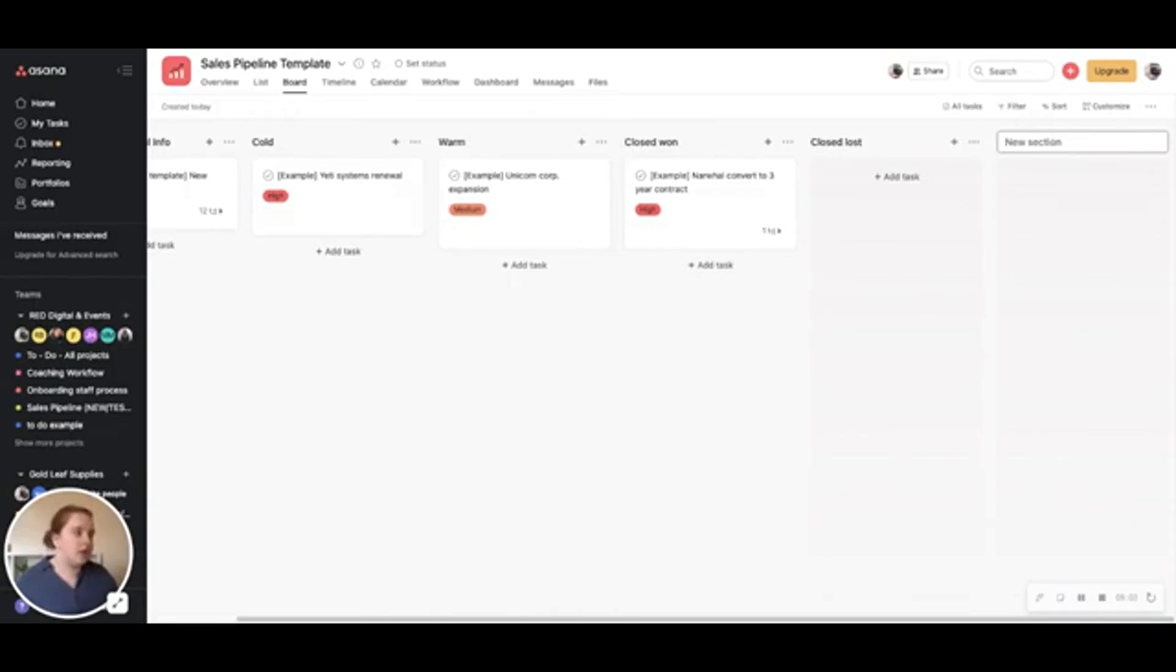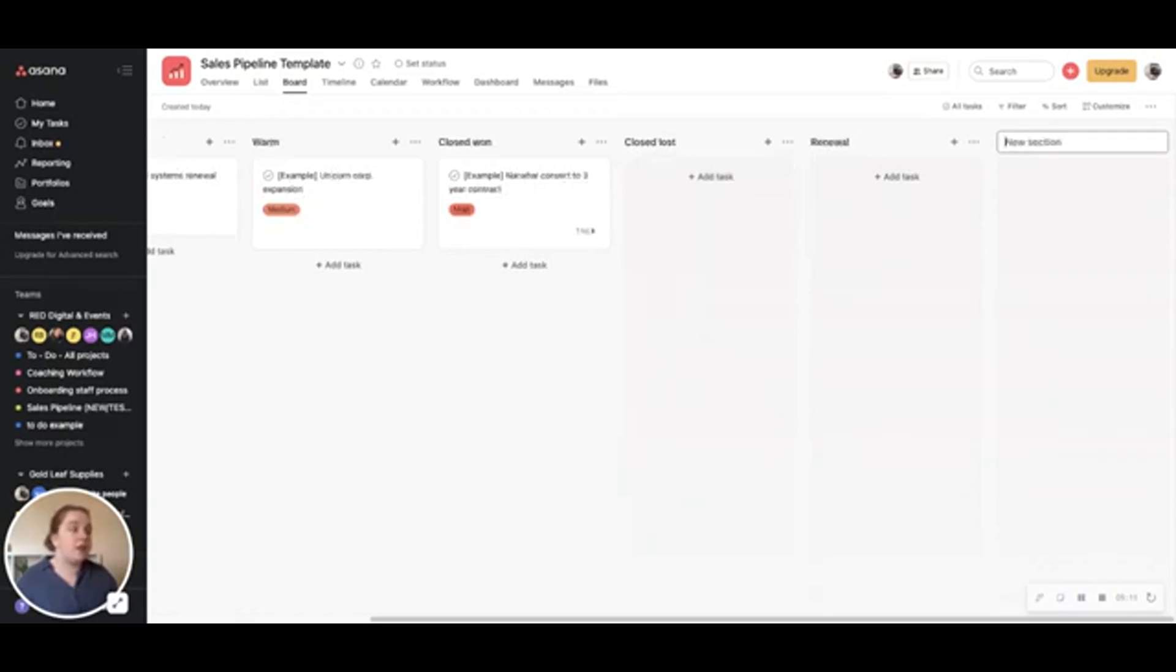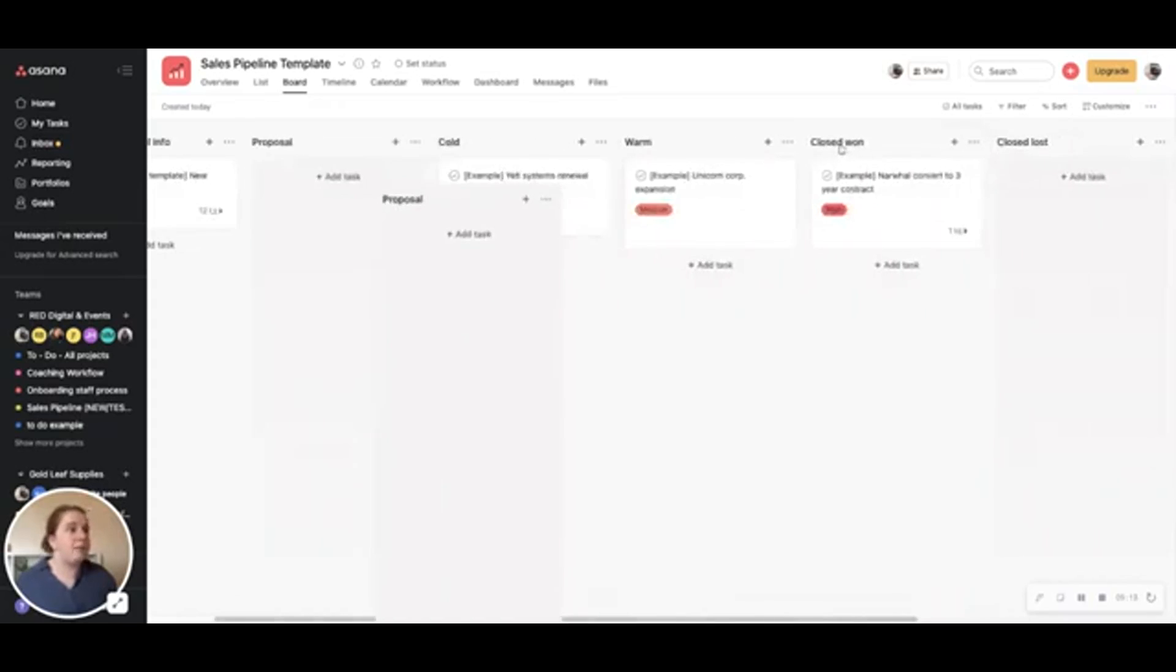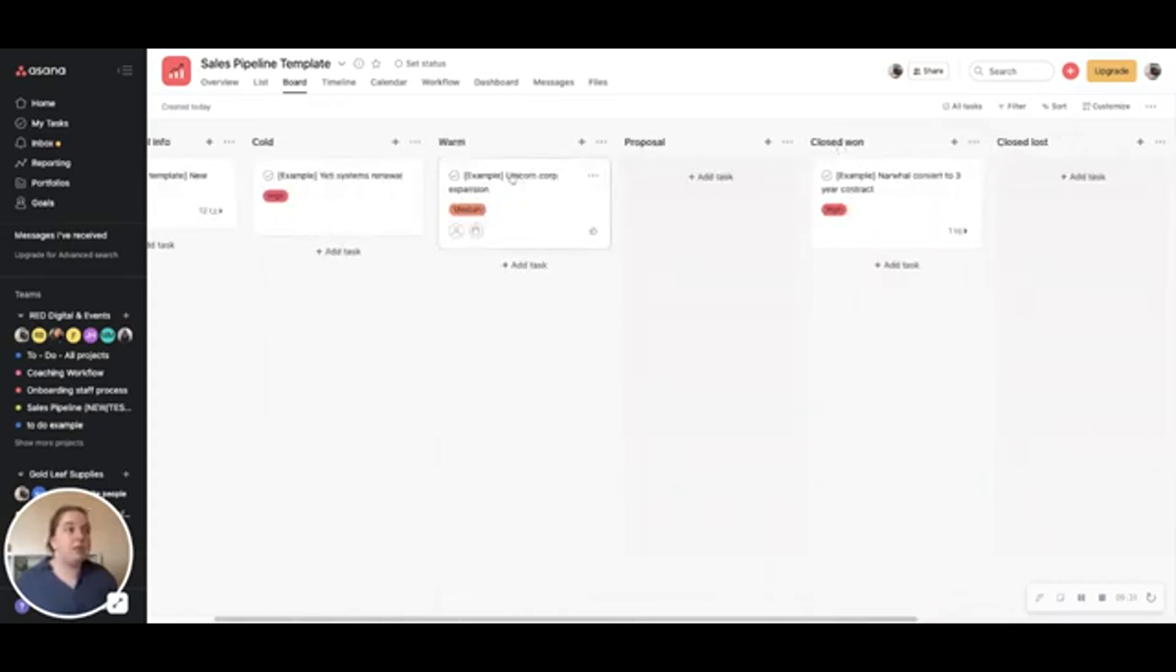And then the way that we do it is we actually do cold, warm, closed won, closed loss, and we keep track of renewal as well. The other thing that you can do is you can add in stages. So for us, we actually keep a couple of extra stages in between warm and kind of signed up. So when someone's warm, to me, that's somebody who's happy to talk with me and to have a conversation and that they're interested in potentially working together.